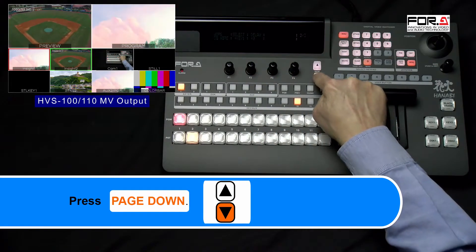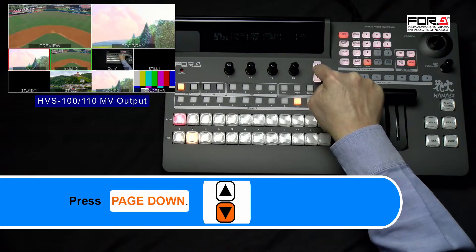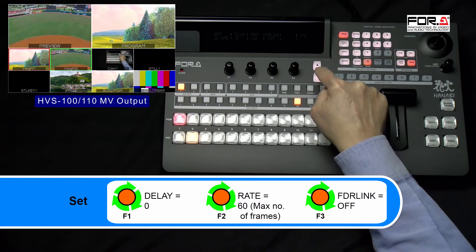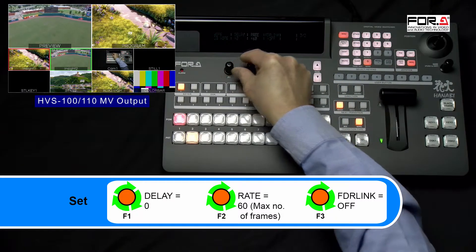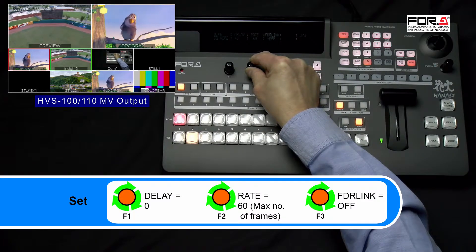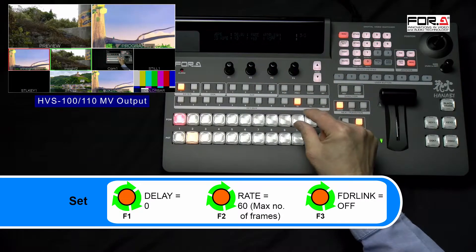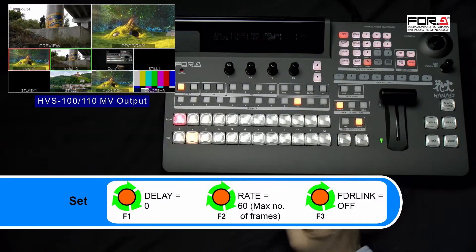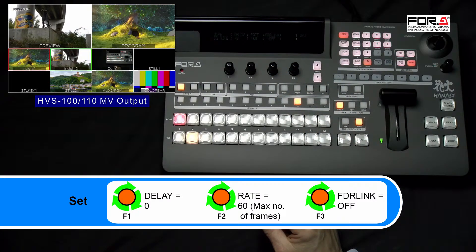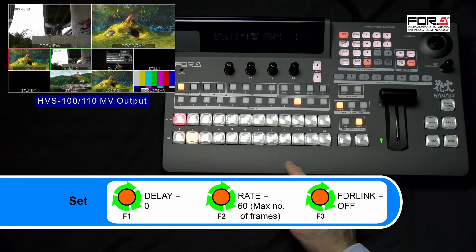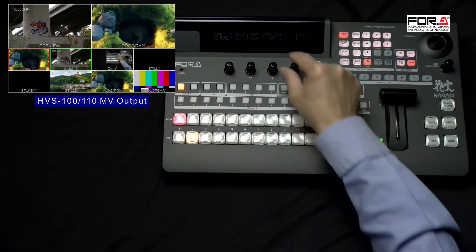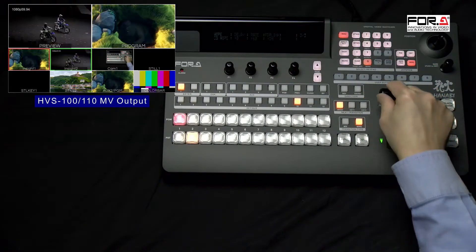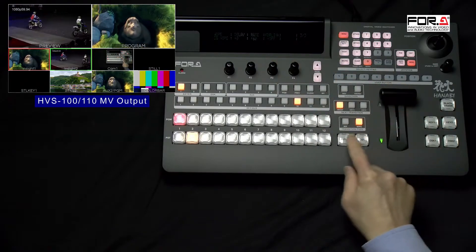Please press the Page Down button to go to Page 3 of this menu. Please turn the F1 dial knob to set the delay of your CG Wipe if it needs one. Turning the F2 dial knob will adjust the rate of your CG Wipe in frames. Turning the F3 dial knob will turn your FDR link to On or Off. If On, it will enable your Fader or T-Bar to execute the CG Wipe. Your Auto button next to the Cut button also executes the CG Wipe as well.